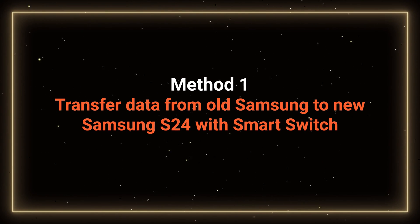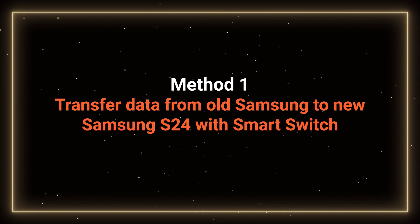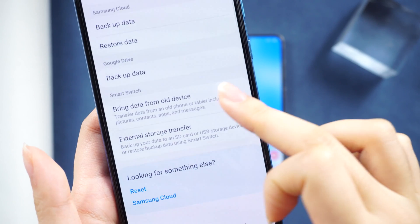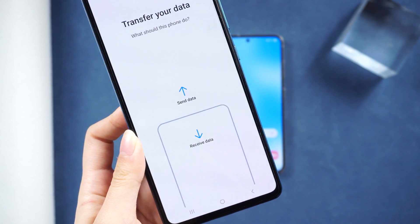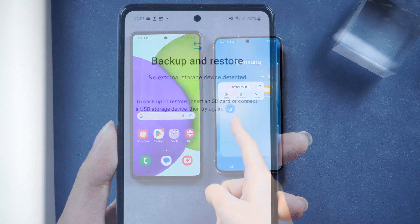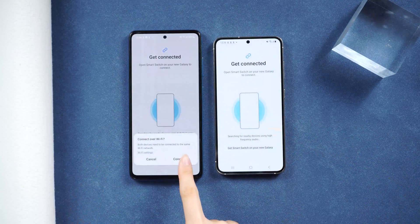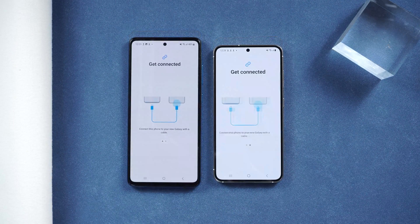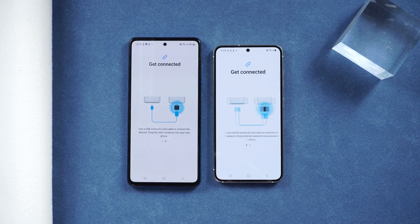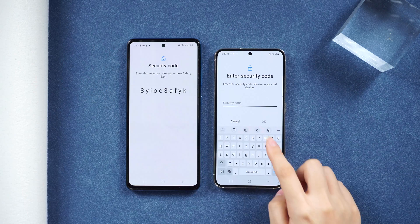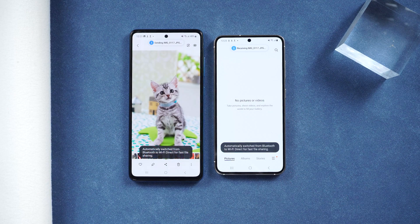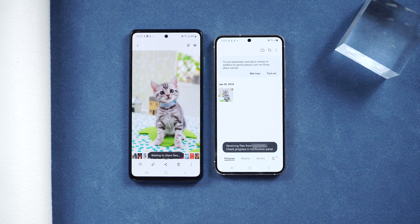Method 1: transfer data from old Samsung to new Samsung S24 with Smart Switch. Samsung phones come with the Smart Switch program. You can transfer your data during your S24's activation process, or use it in settings or the app. It has multiple methods to transfer data in one place. I'll first walk you through a very detailed demonstration of data transfer with cable, then show you a lot of handy tricks and other options. Make sure you watch the whole video to gain the best experience of transferring and act like a pro when your friends or family members need it.